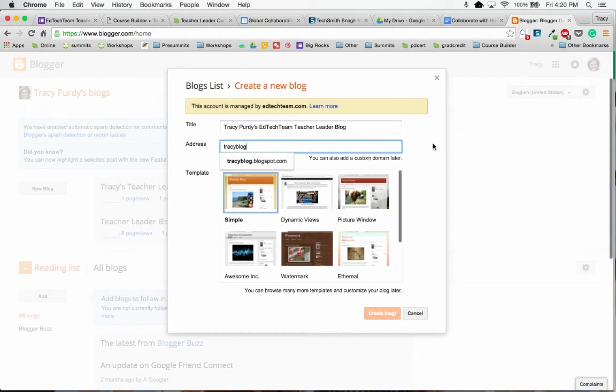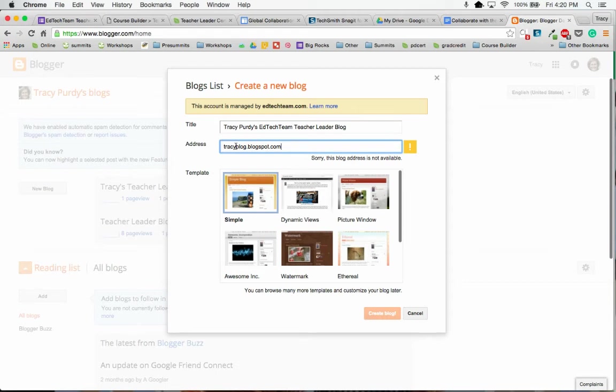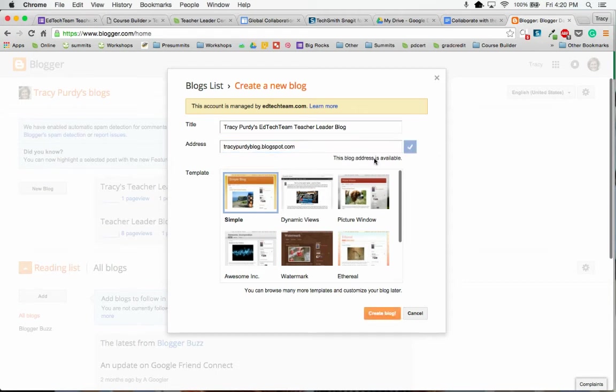And we can see if it's not available, so I can say Tracy Purdy Blog, and that is available, so I can use that address.